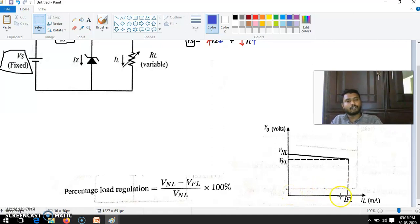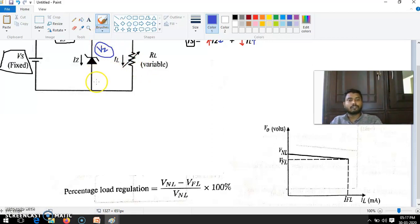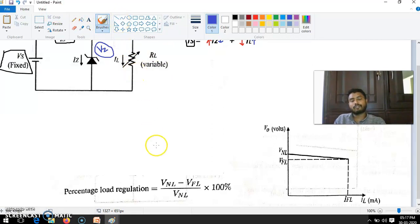When you connect the full resistance value, it is equal to full load voltage VFL. Imagine the TV has a maximum resistance of 50k ohm — we connect that RL here. Then IL starts to flow, IL increases. When you connect that resistance to full value, what is the change in VZ? That is VFL. You can measure the voltage corresponding to this full-load current IFL.